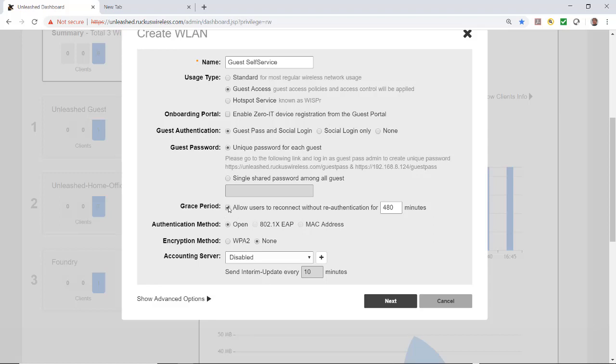The reason I'm unticking it is I'll be logging in with multiple devices and may want to log in more than once quickly to demonstrate the login. The authentication type is open. For encryption method, since we're logging in with a guest pass, we'll leave that unticked.